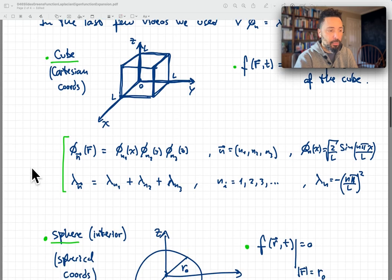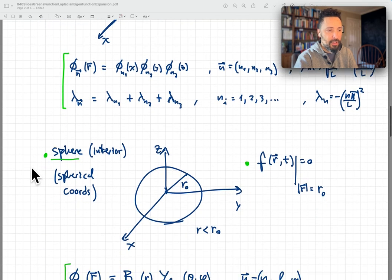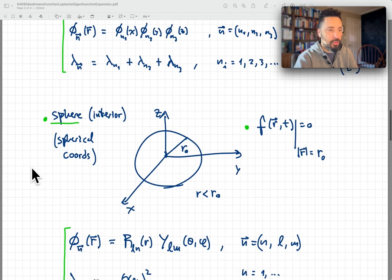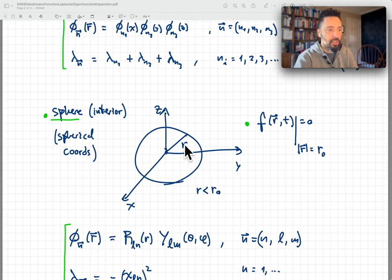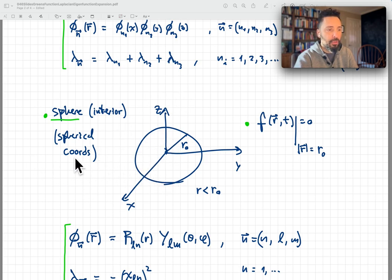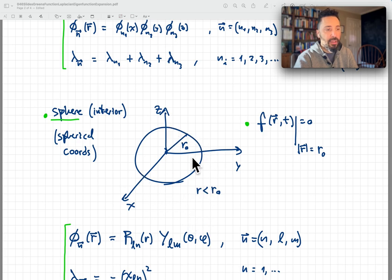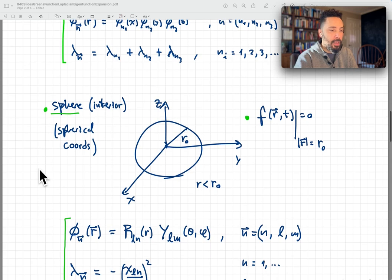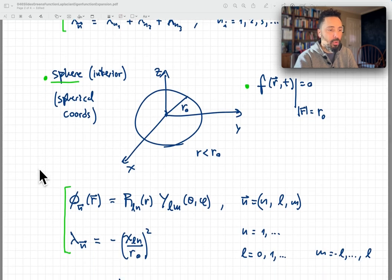On the other hand, we also looked at the spherical geometry, which gave us a lot more work to do. We're interested in the interior of the sphere — that's not always the case. Typically, if you want to find a Green's function, you want it inside and outside the sphere, but here we focus on the interior. We wanted our function to vanish on the surface of the sphere at some radius, and in that case we had a more complicated solution with a radial part and an angular part.